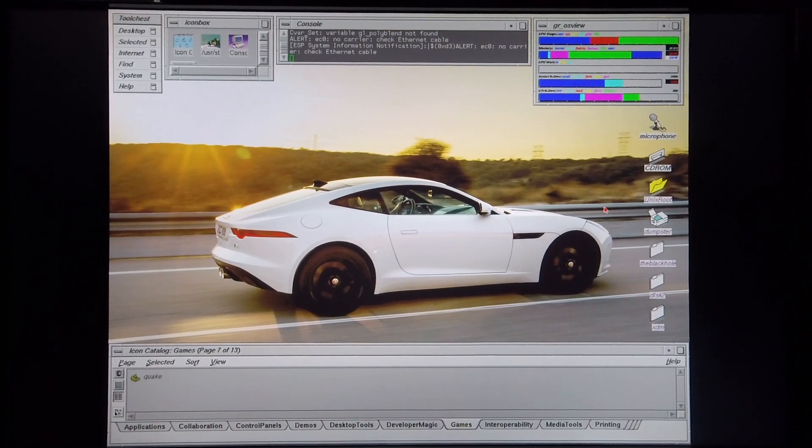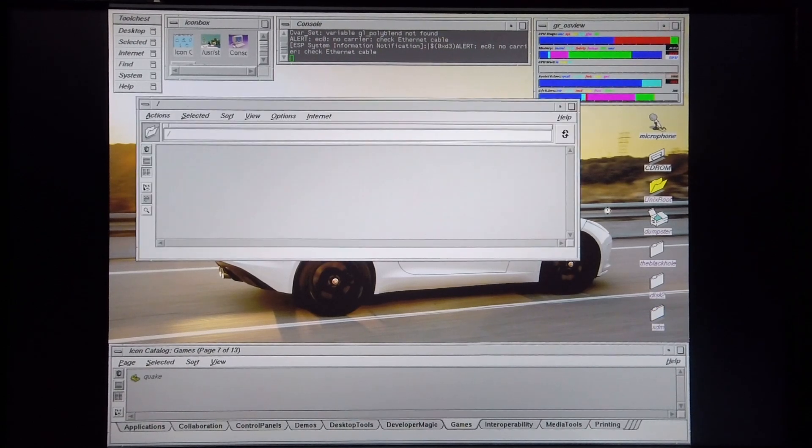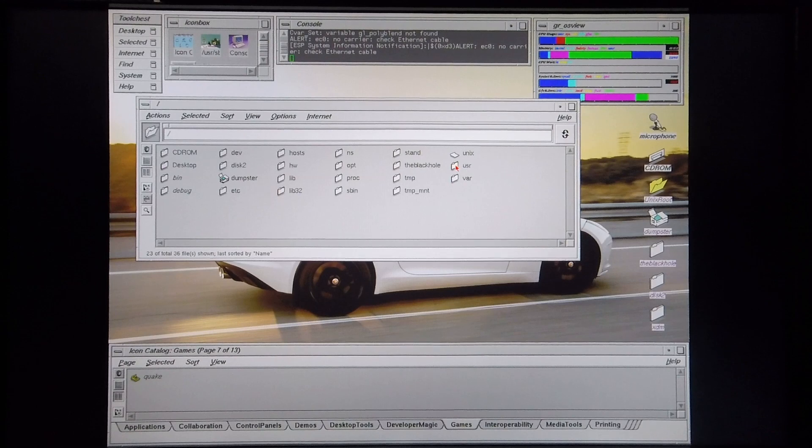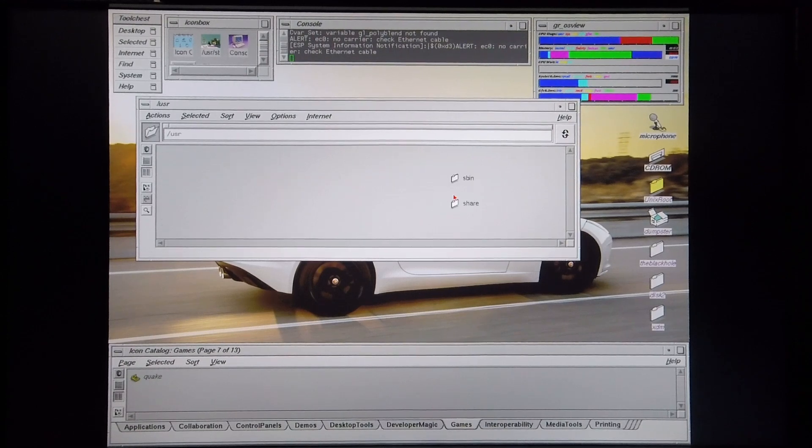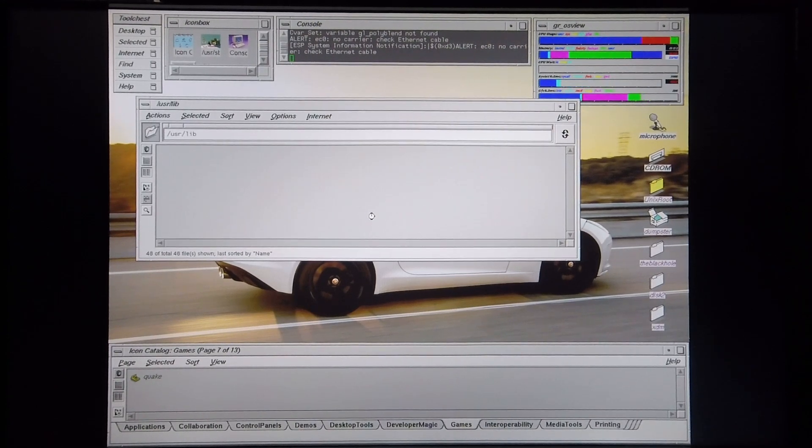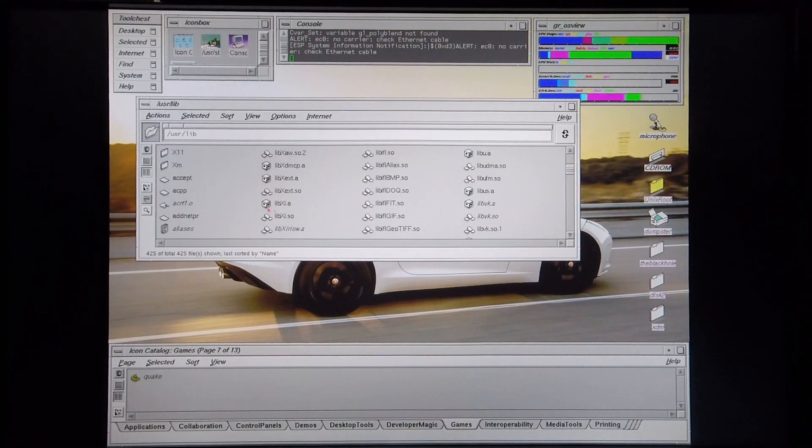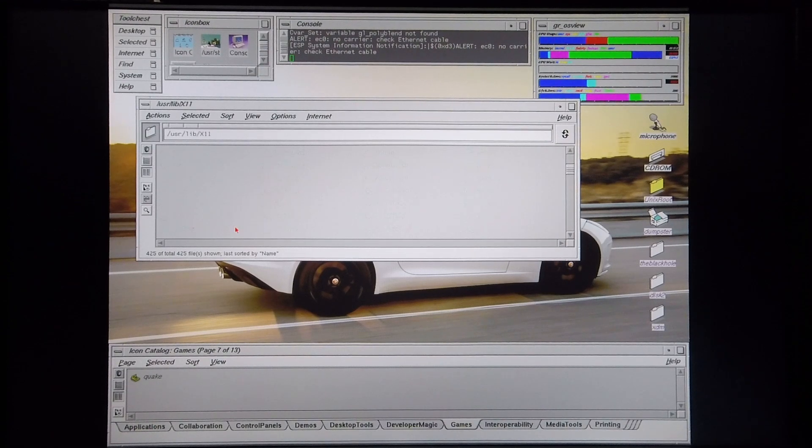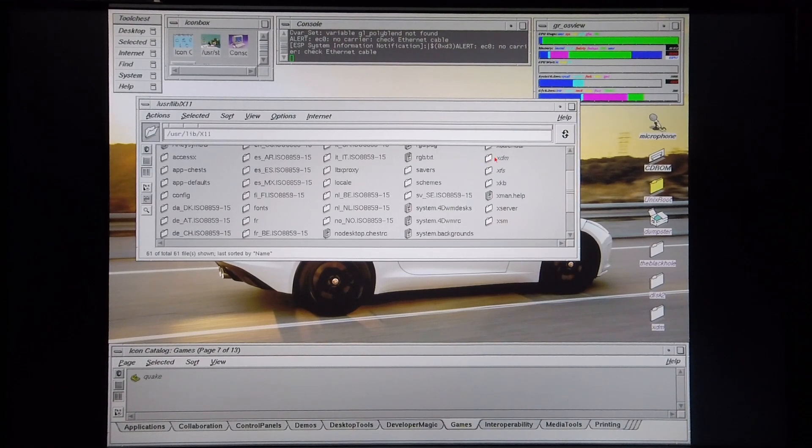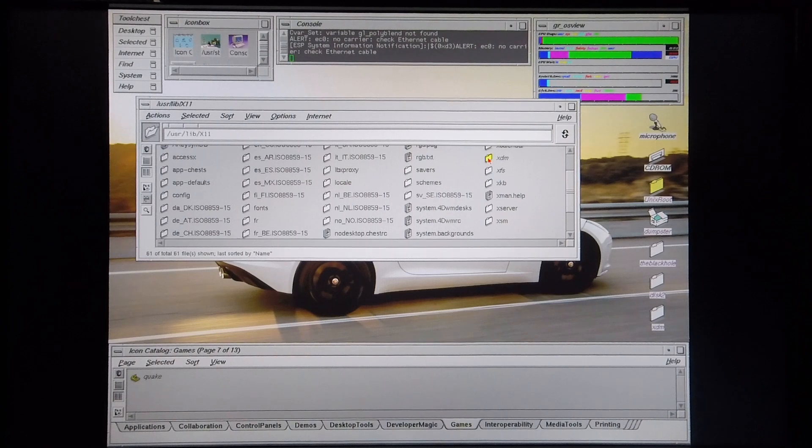So, I'm going to go into Unix root, go into user, go into lib, go into x11, and within this folder you find the XDM folder.